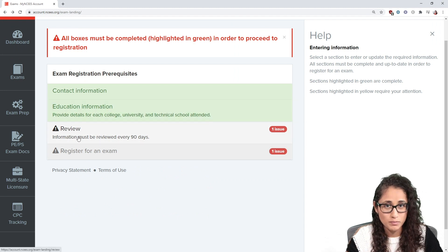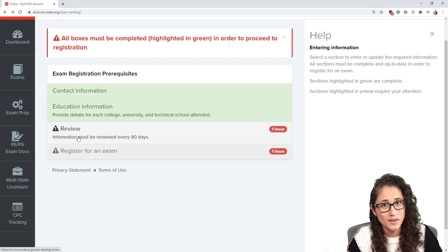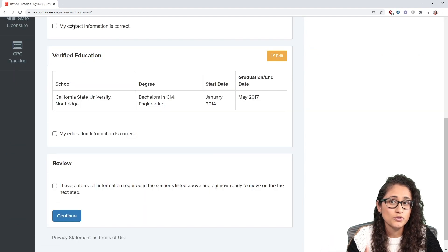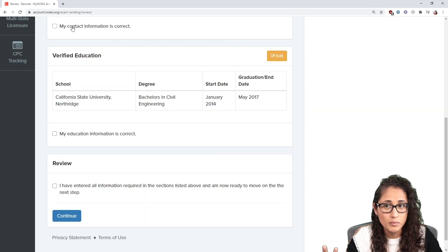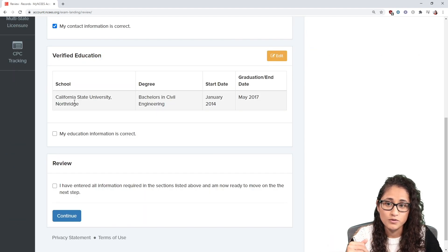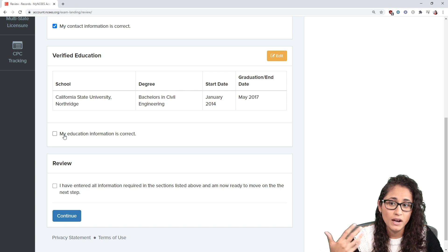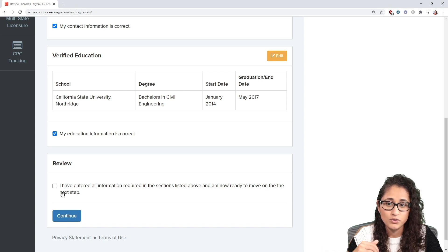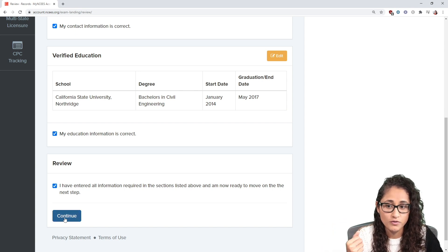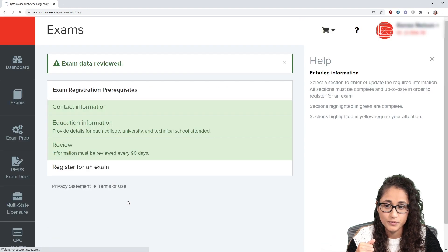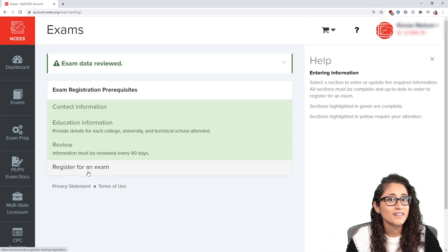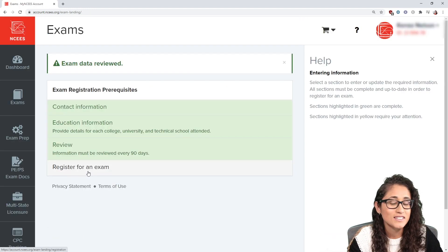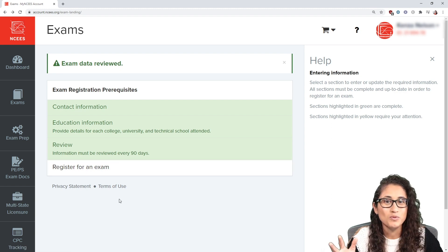Once you fill out those two forms, the next step is a review. You just review and then submit. We'll hit 'My contact information is correct,' then 'My education is correct and I have entered all the information,' and then hit continue. Once you do that, you can easily register for the FE exam from there.